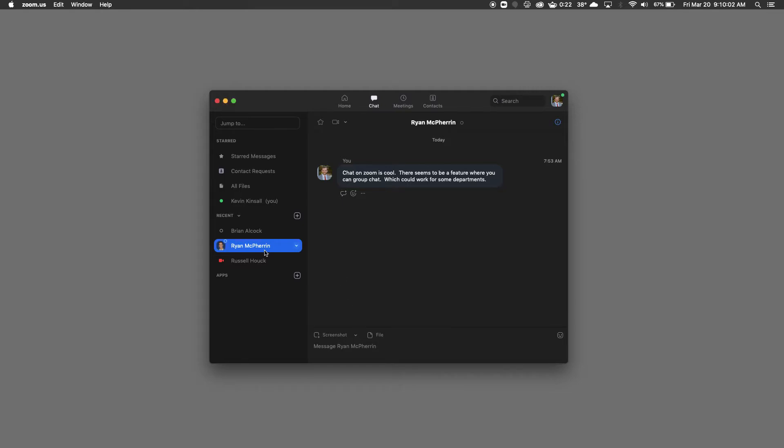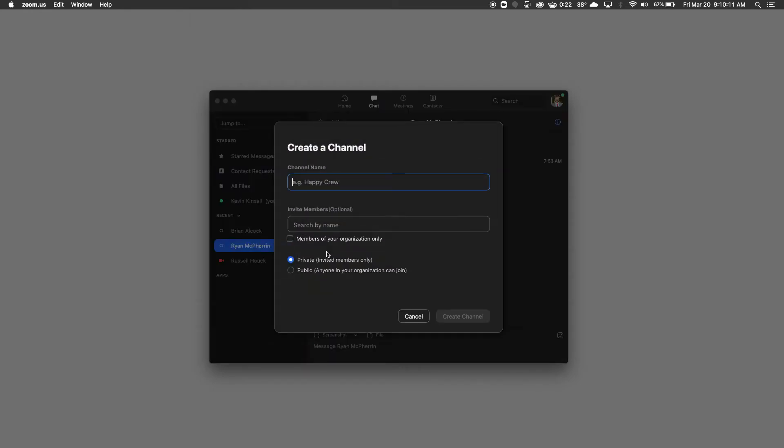Another cool feature I want to show you is if you're wanting a group chat set up for your whole department, go ahead and click this button right here. And this time we want to create a channel.